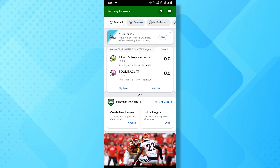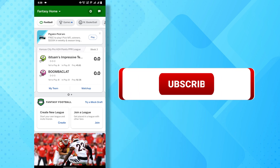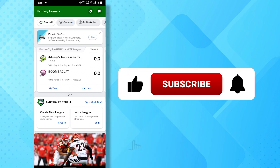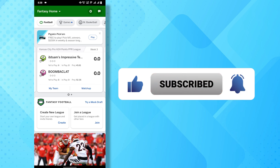And there you have it. By using these steps, you can leave a league on the ESPN Fantasy Football app. If you find this video helpful, don't forget to subscribe to our channel for more tutorials. Thanks for watching.